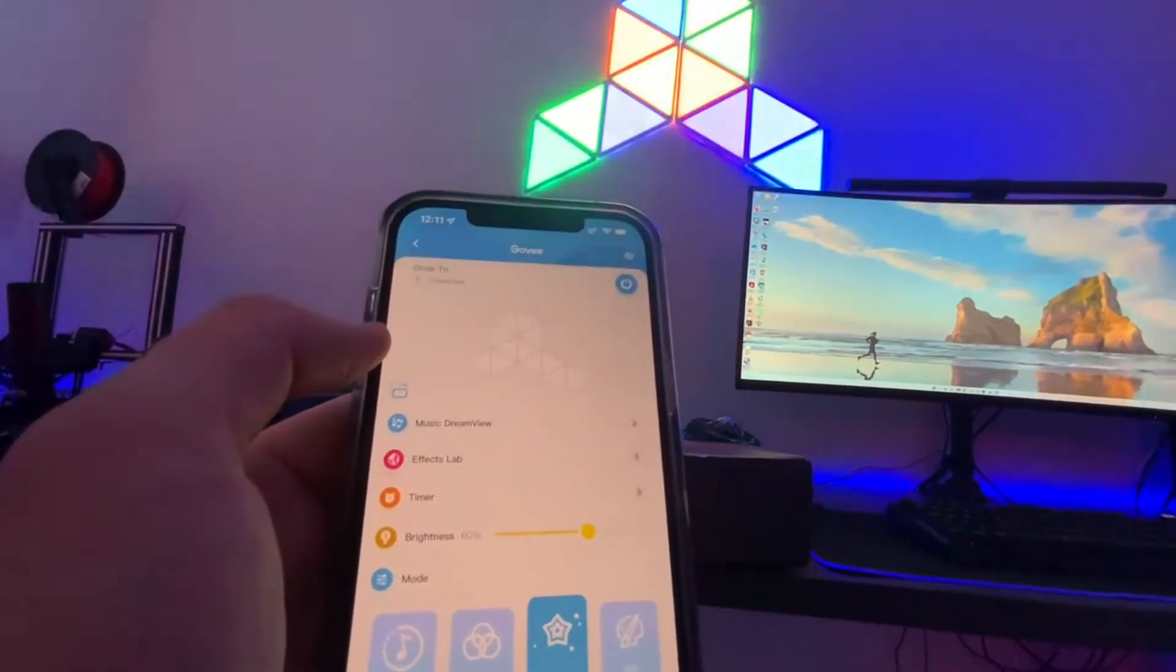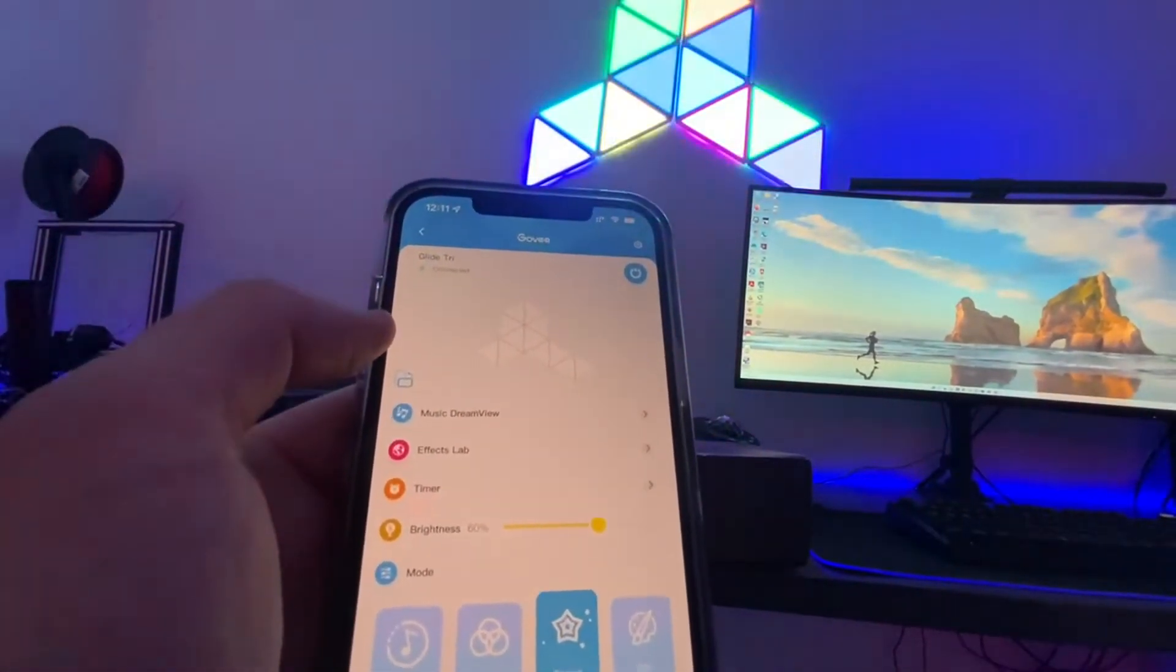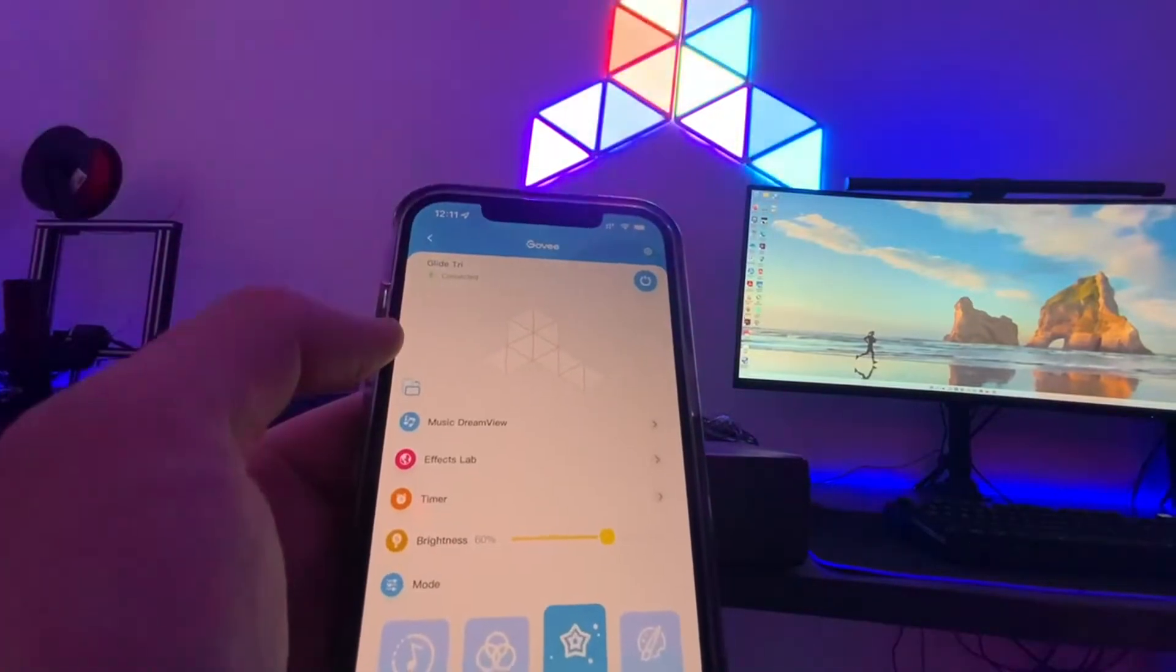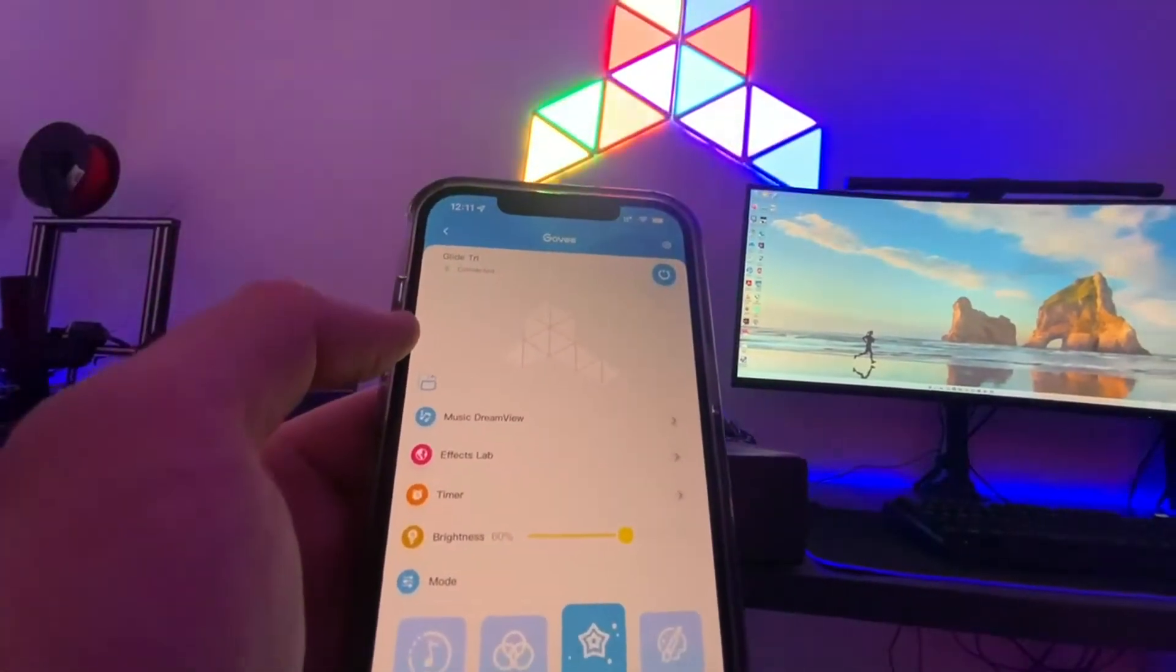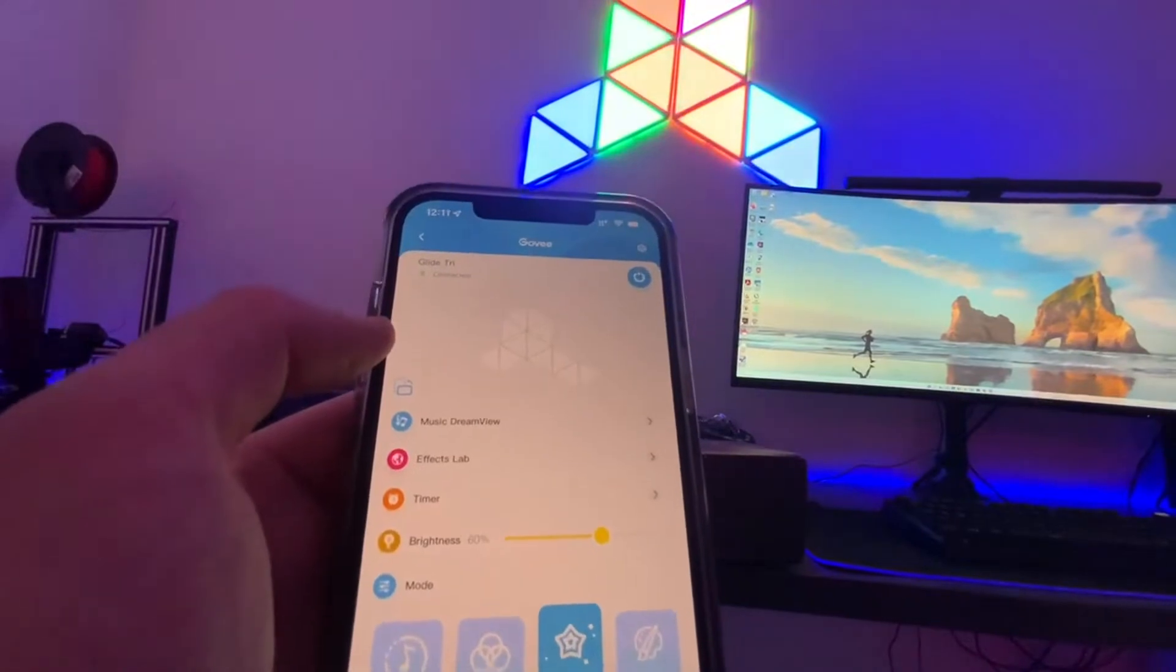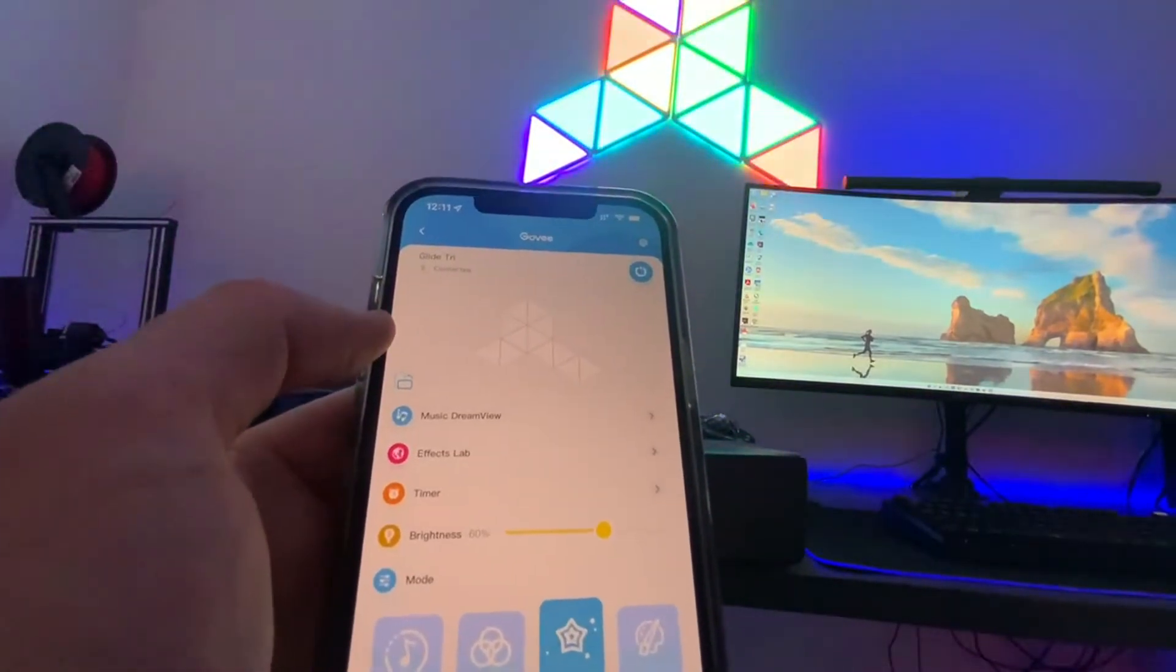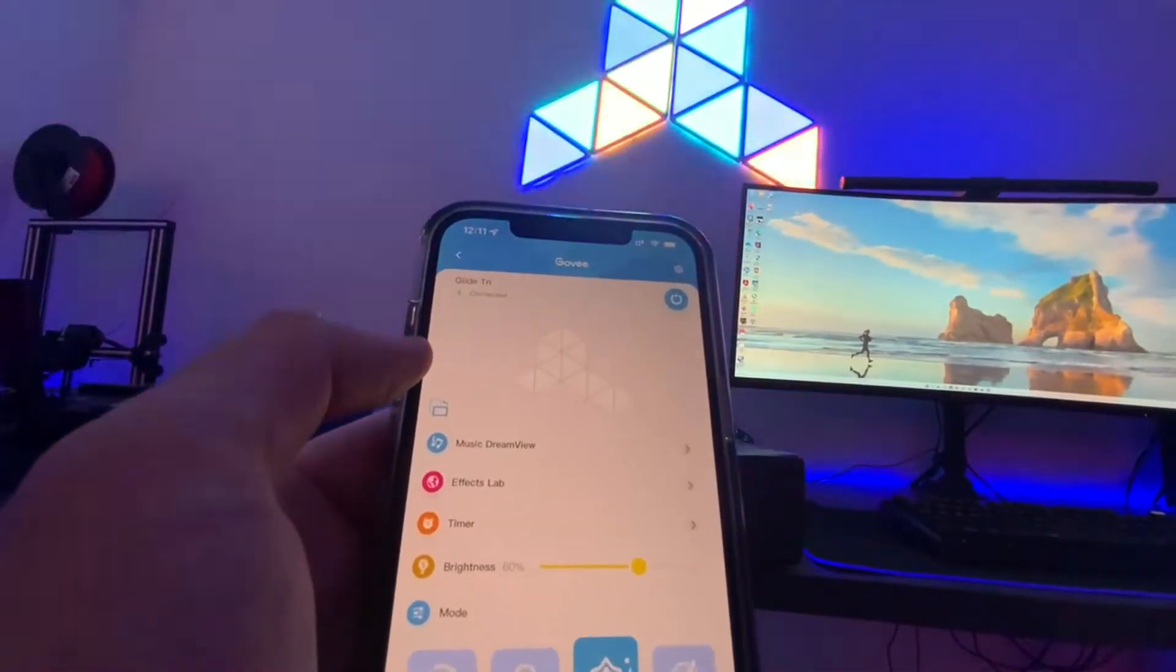One of the interesting things about the panels is obviously the design. What design do you want to go with? They give you all these little panels that come, and it's up to you how you want to design them. They all connect, they all have to connect, but they don't have to all be together.